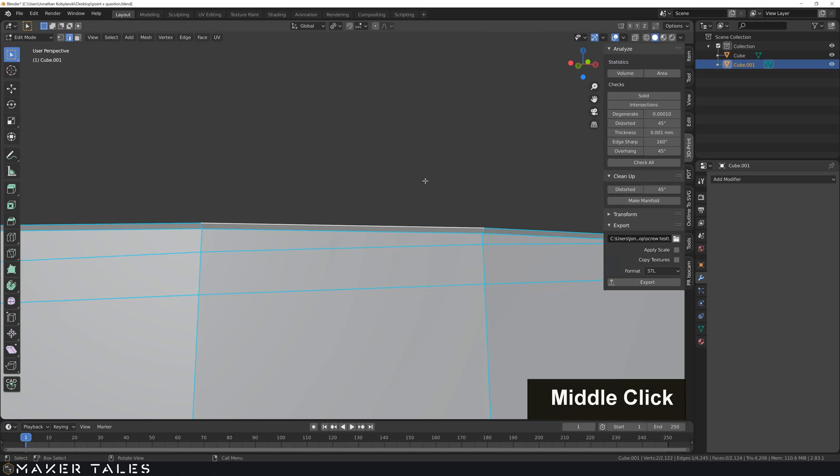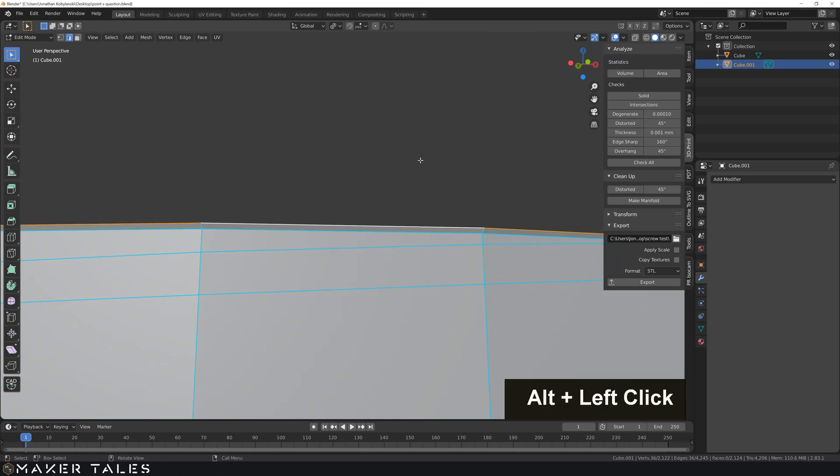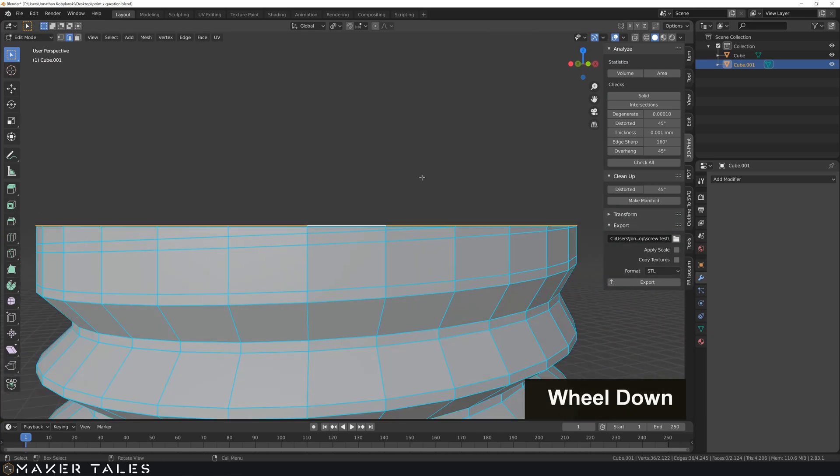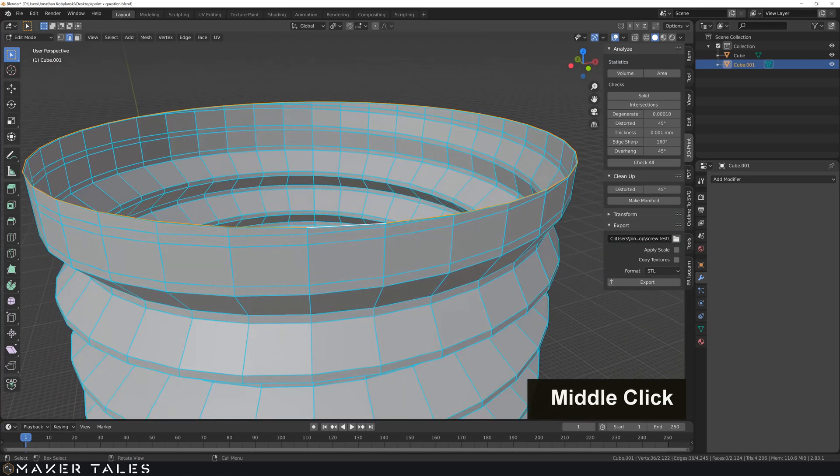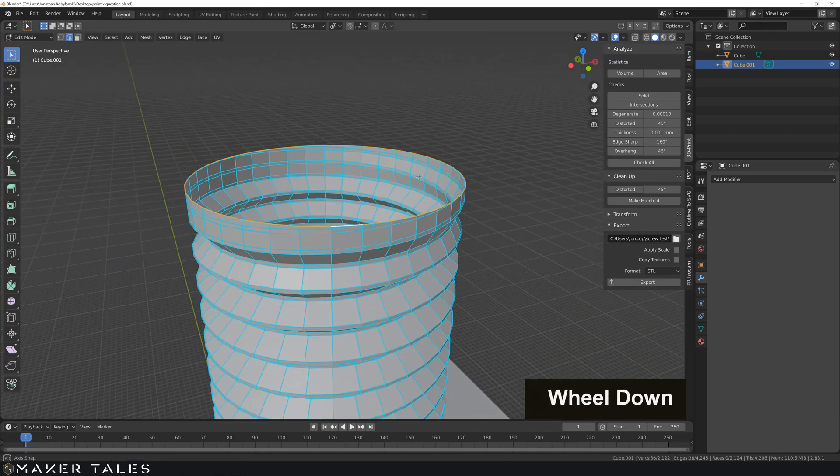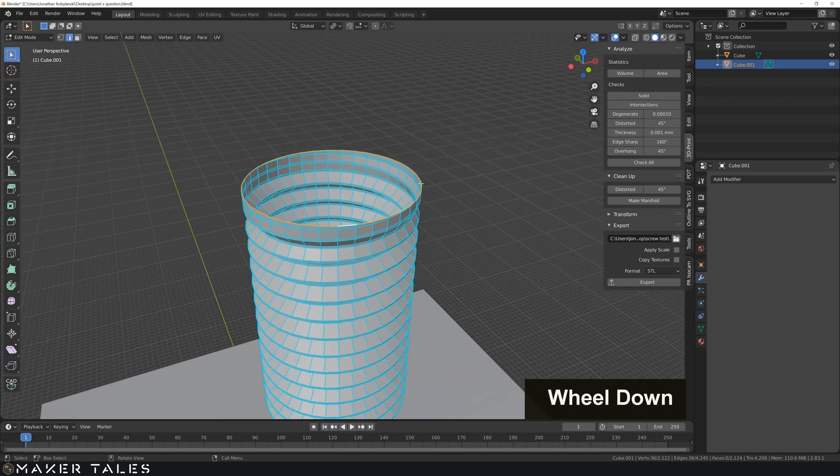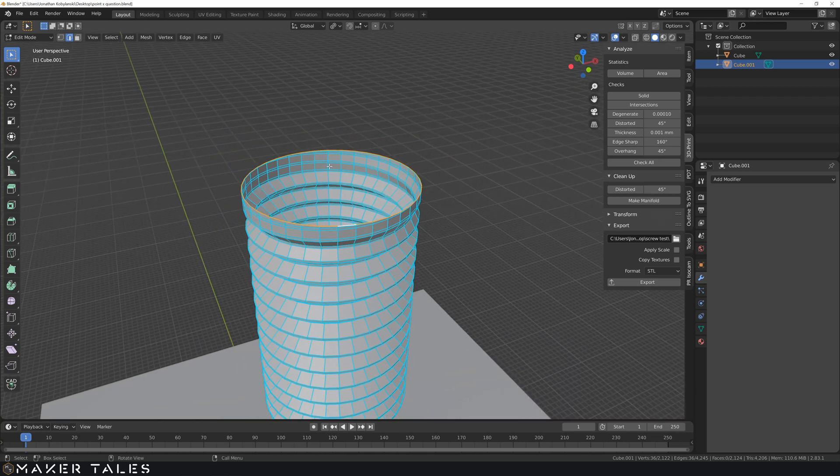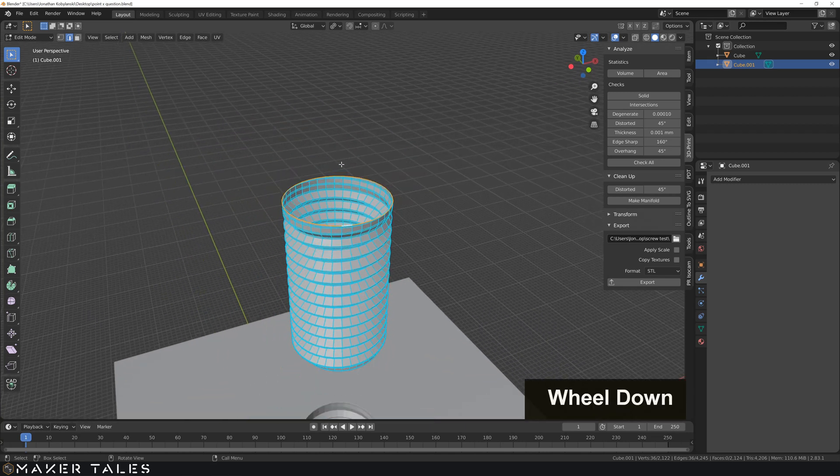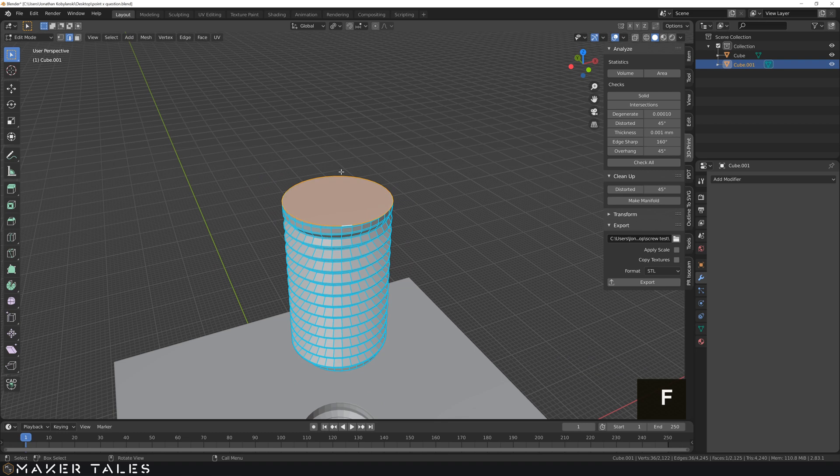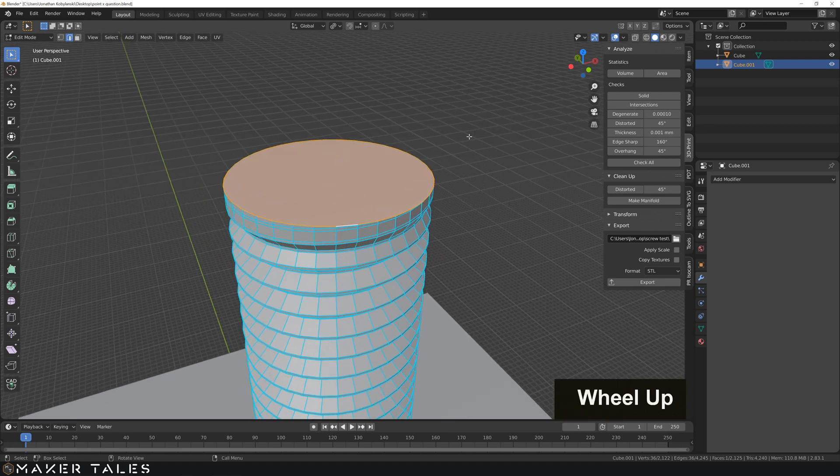And let's make sure we select our edge right here. Go Alt click to select that path. Fantastic. And just to make life a little bit easier, what I'm going to do is go F to fill it. And we're going to work from here on out.